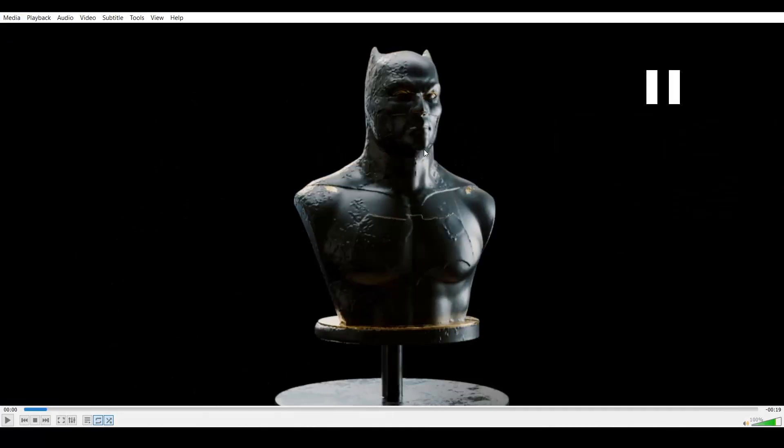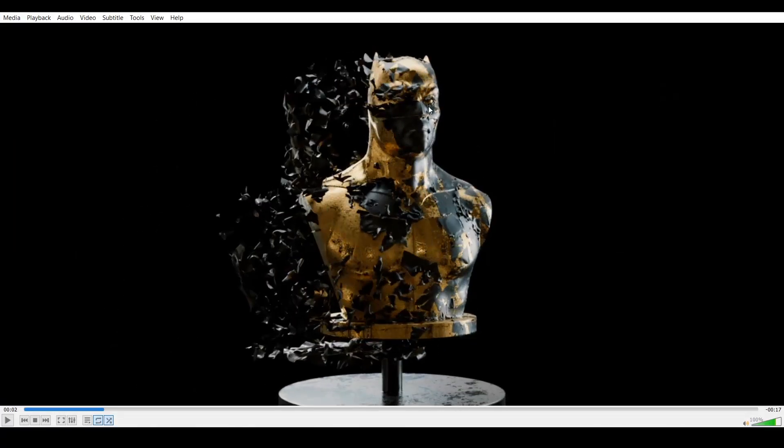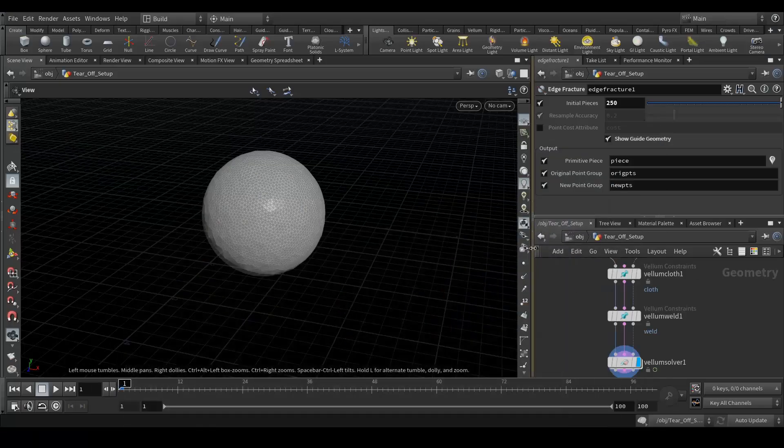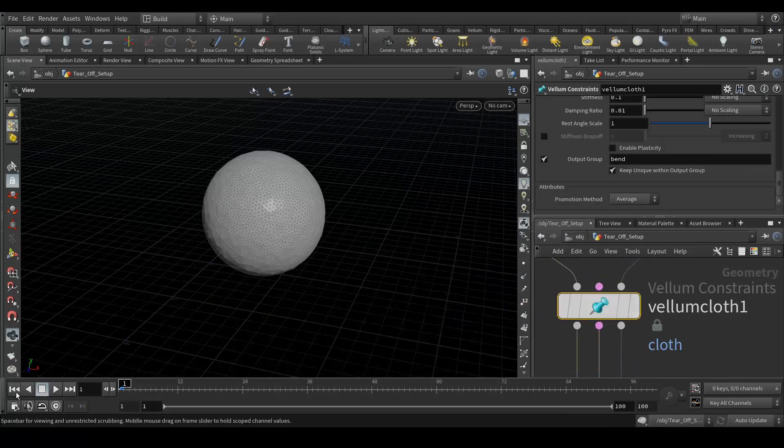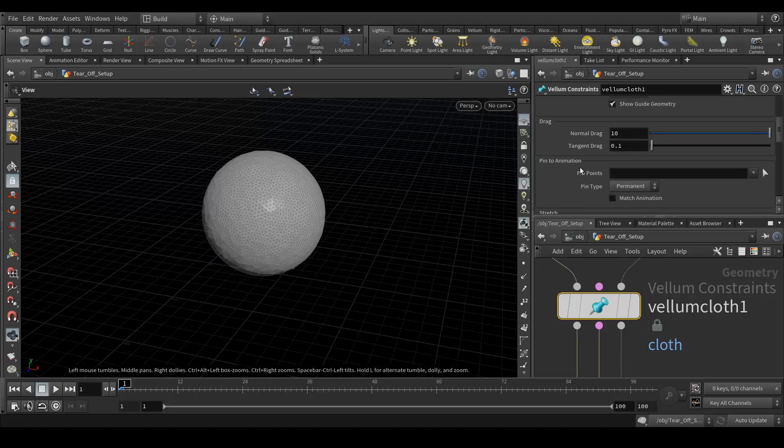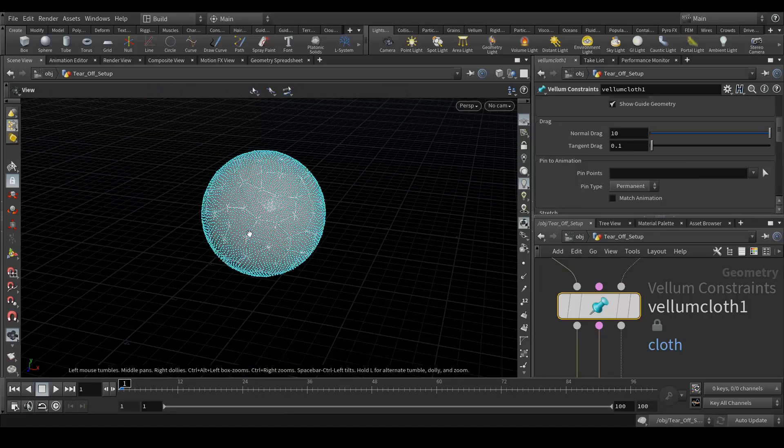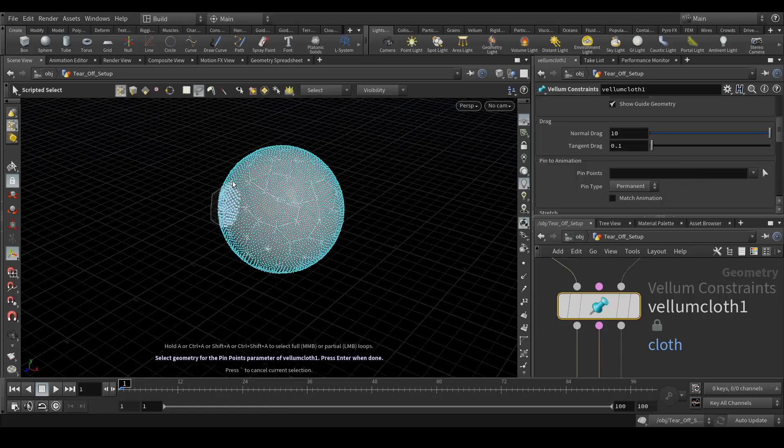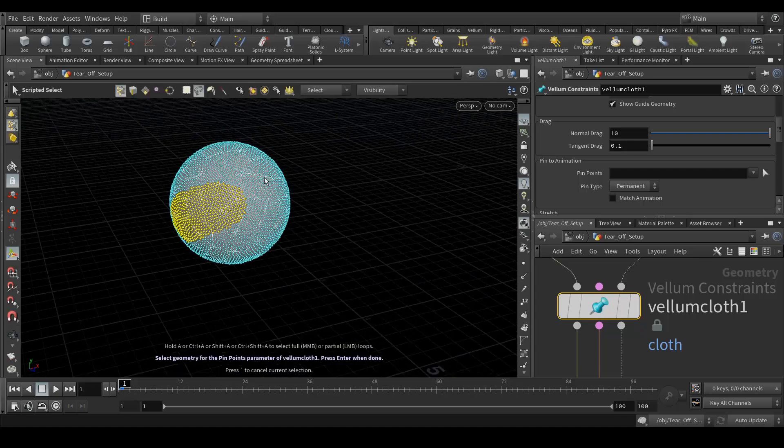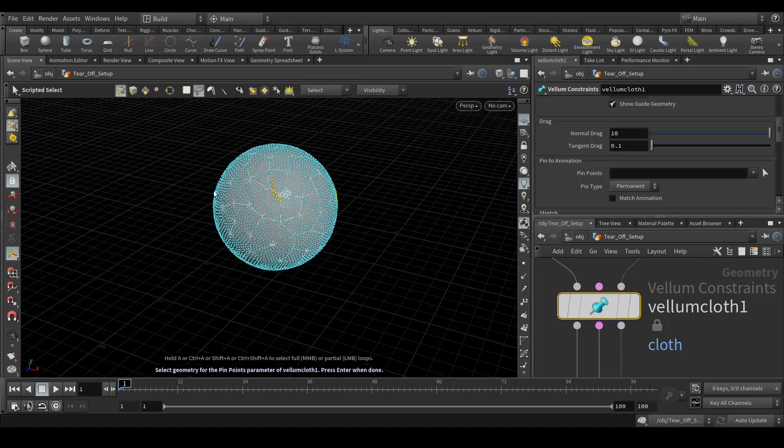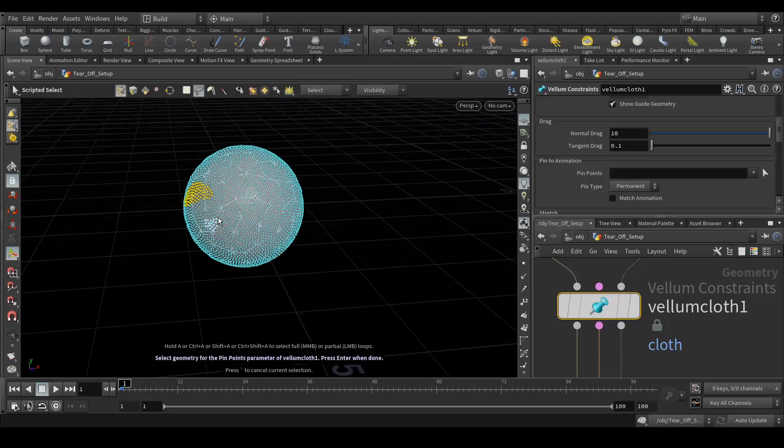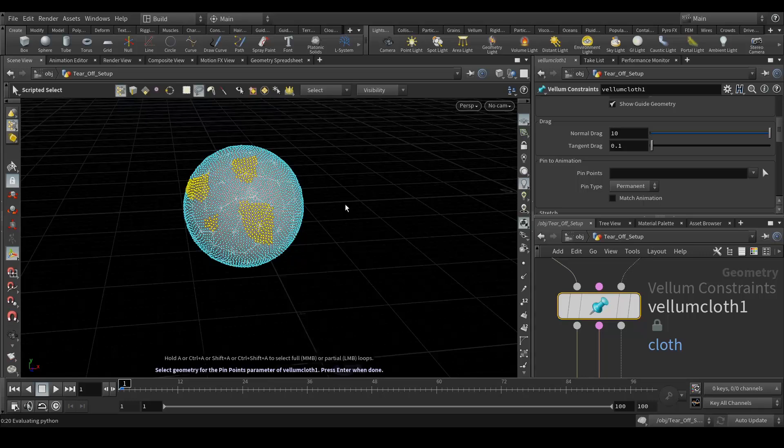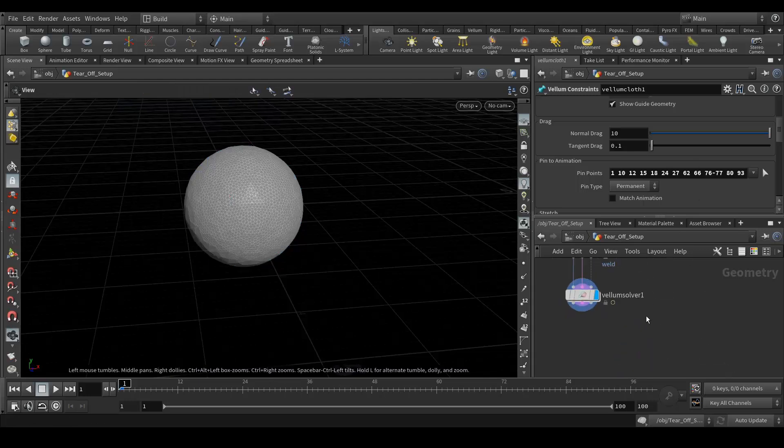You can see some of the geometry is sticking to the object. Let's do that. Go to vellum cloth and here you can find the tab called pin to animation. Click here and select which part you want, select the points which you want to stick to the geometry like this. Shift, here, here, here, and press enter and these points are added.